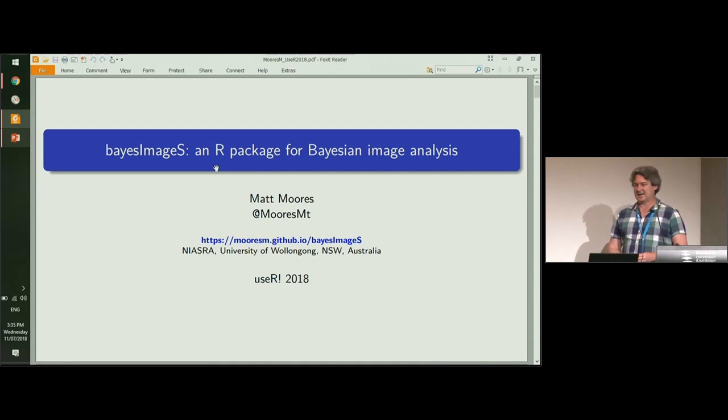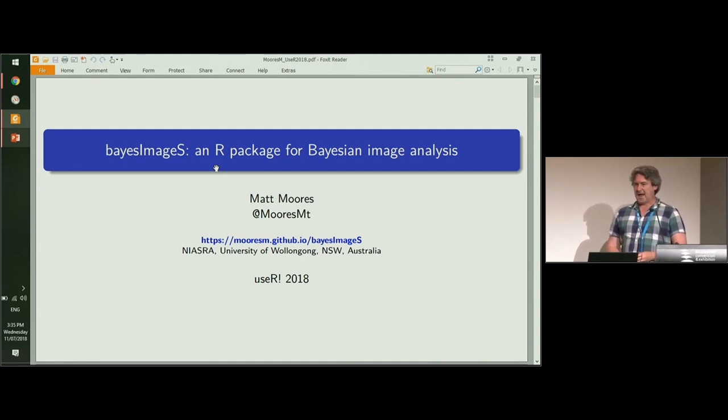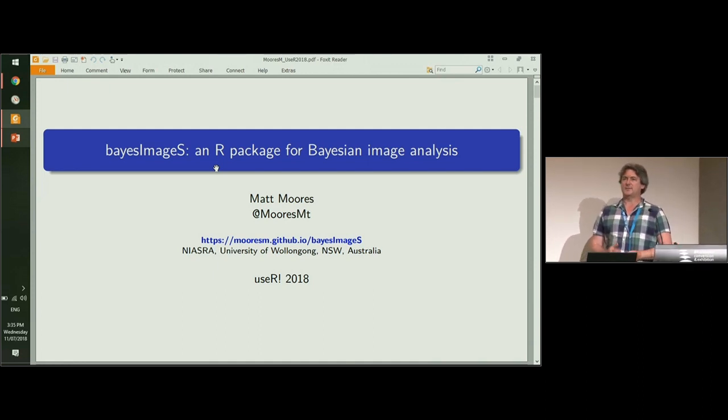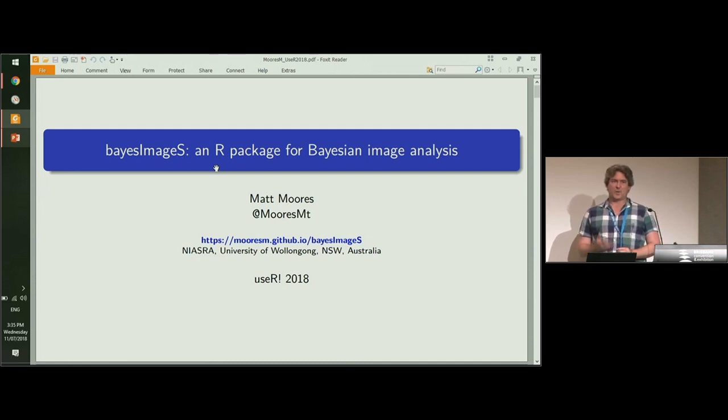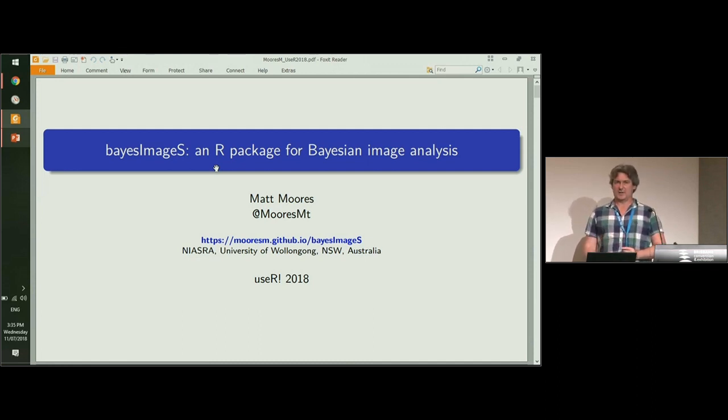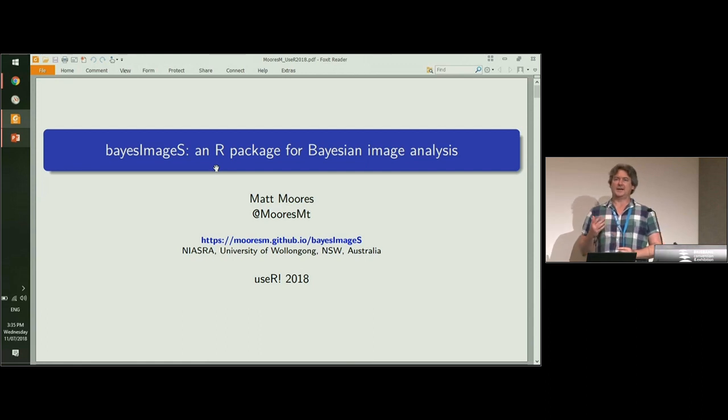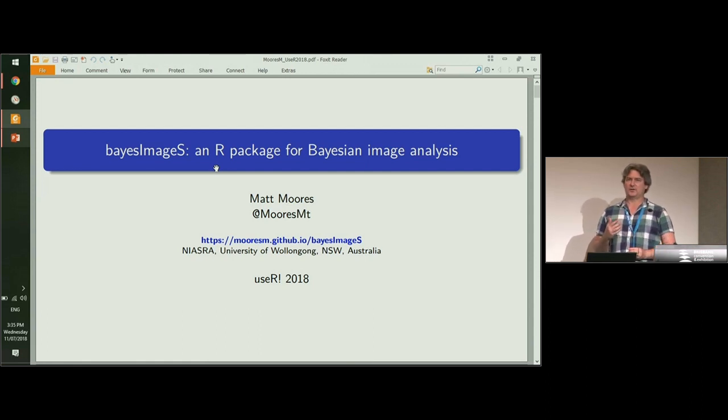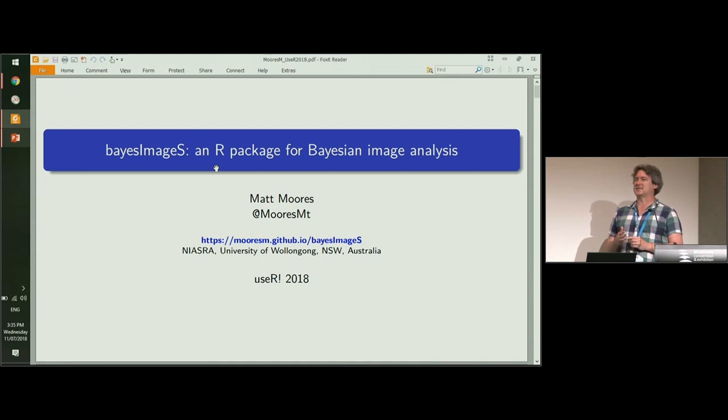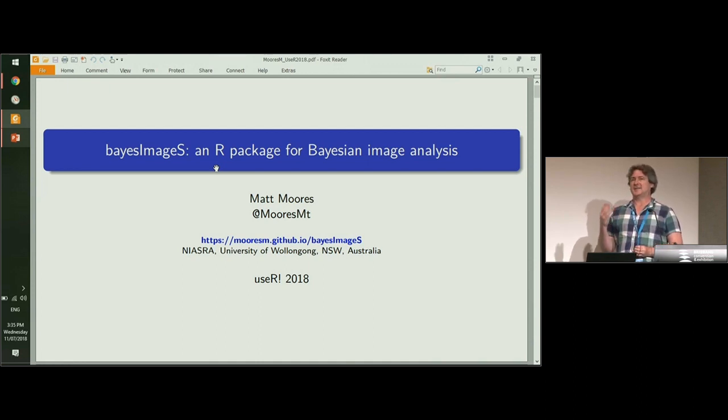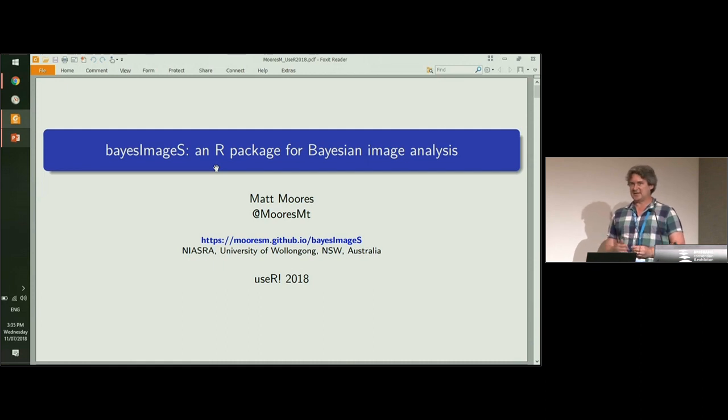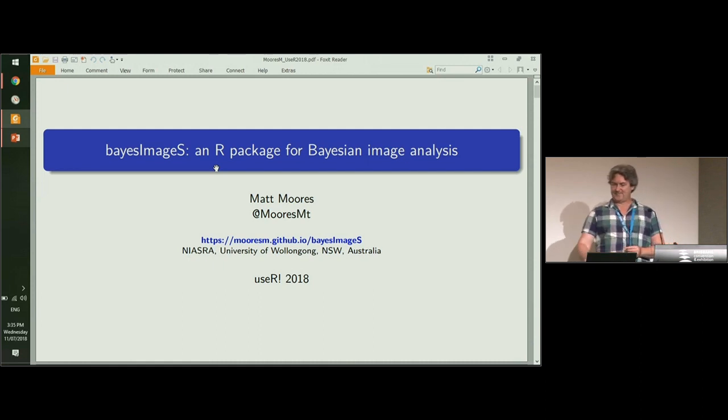I'm going to begin by introducing the Bayesian model-based approach to image segmentation, and then I'm going to show a couple of examples, one in satellite remote sensing and the second example will be in medical image analysis.